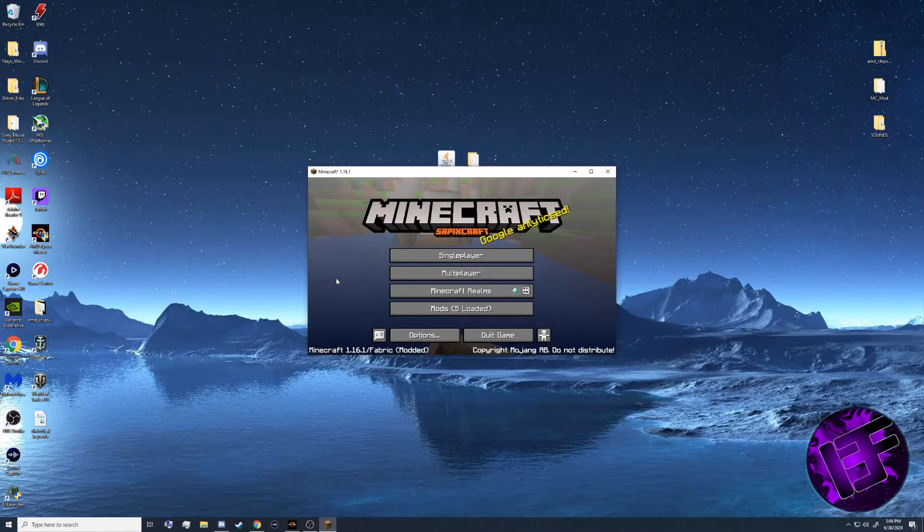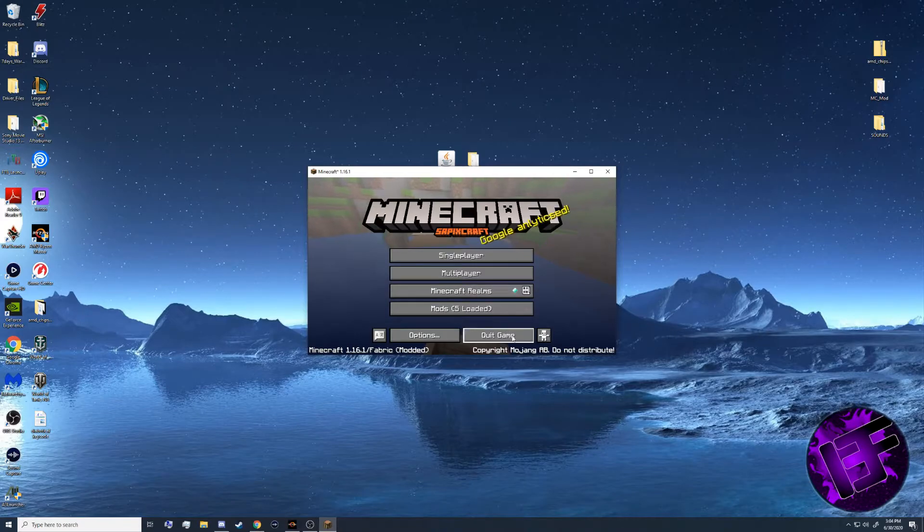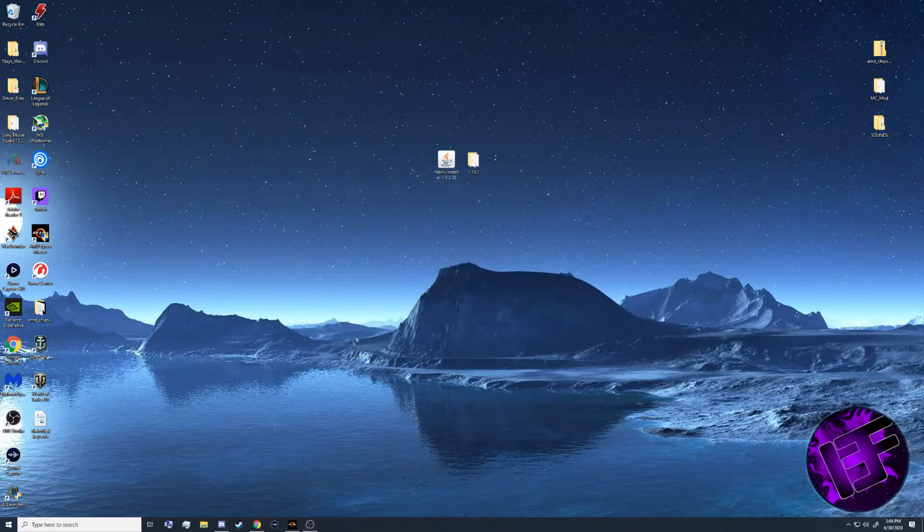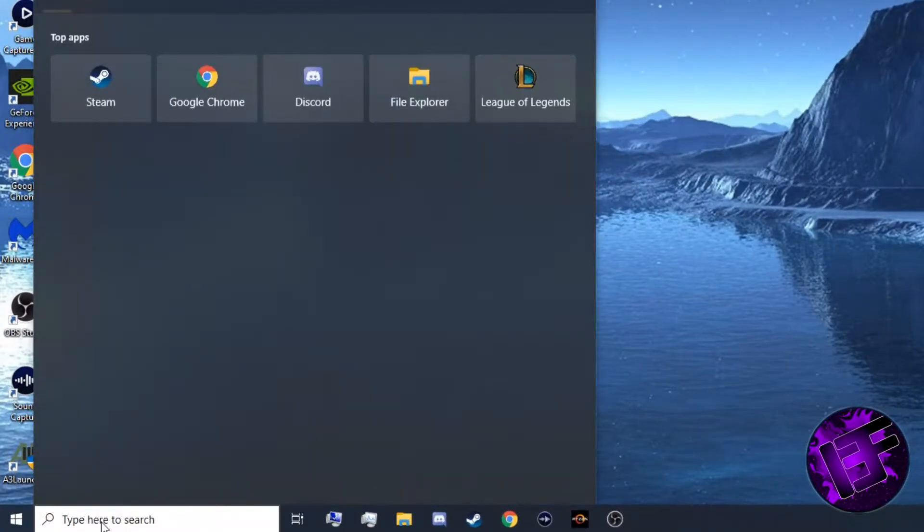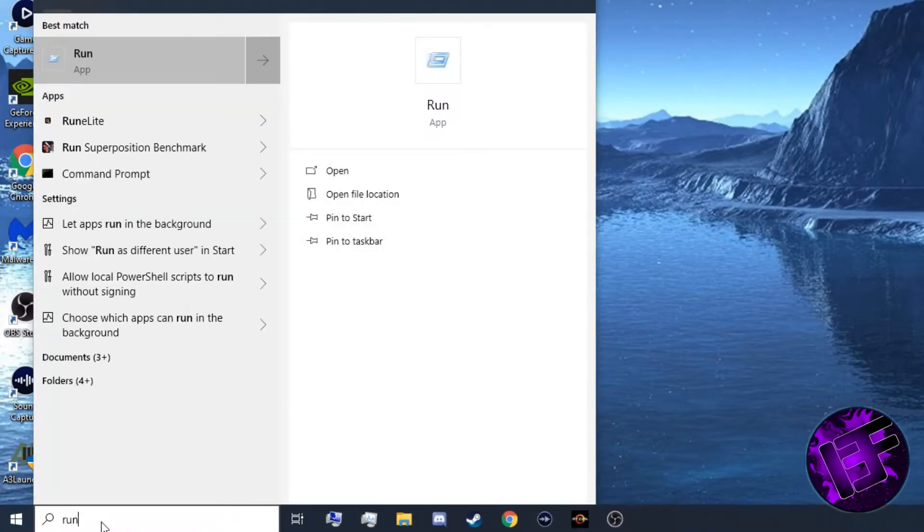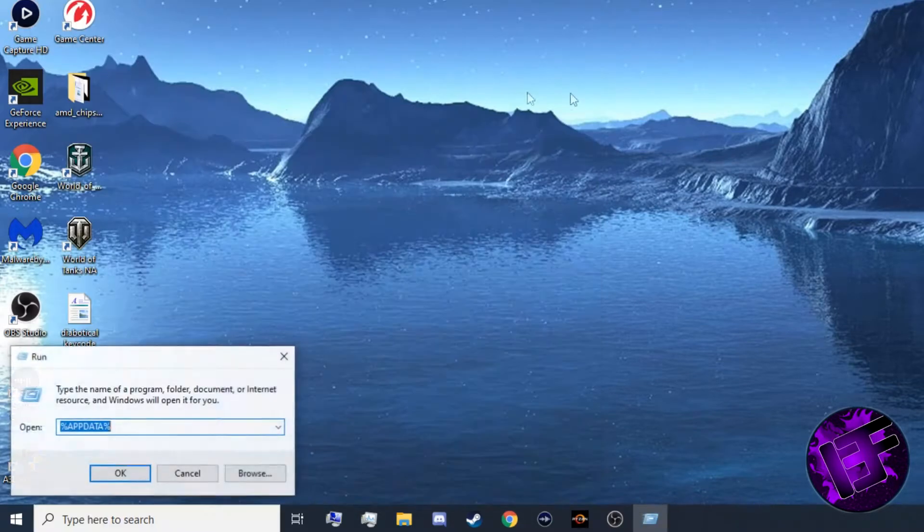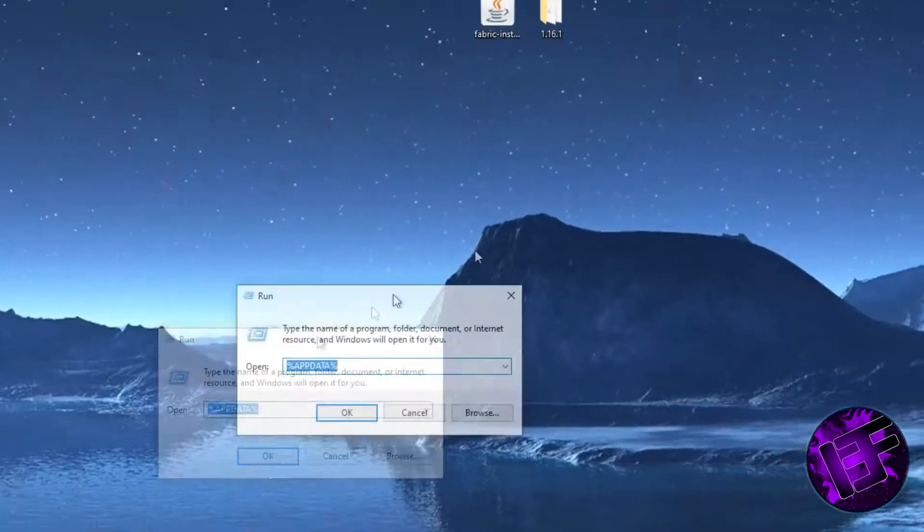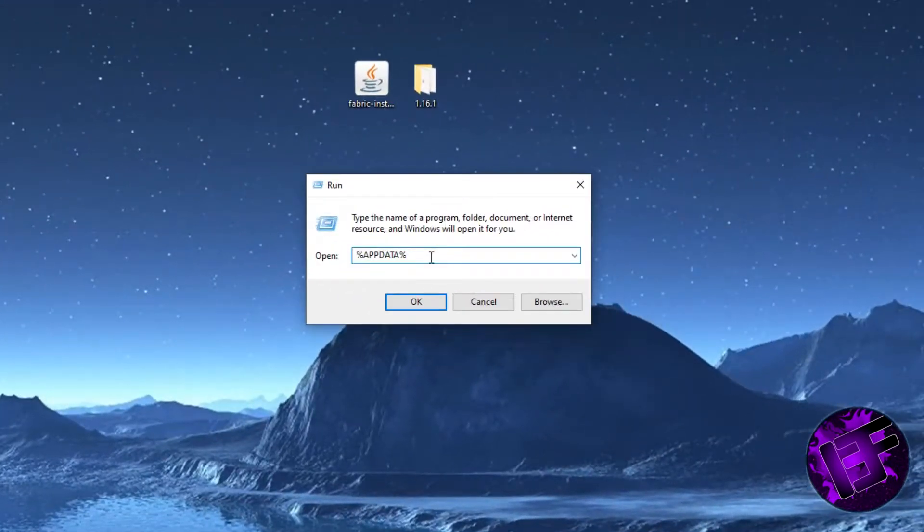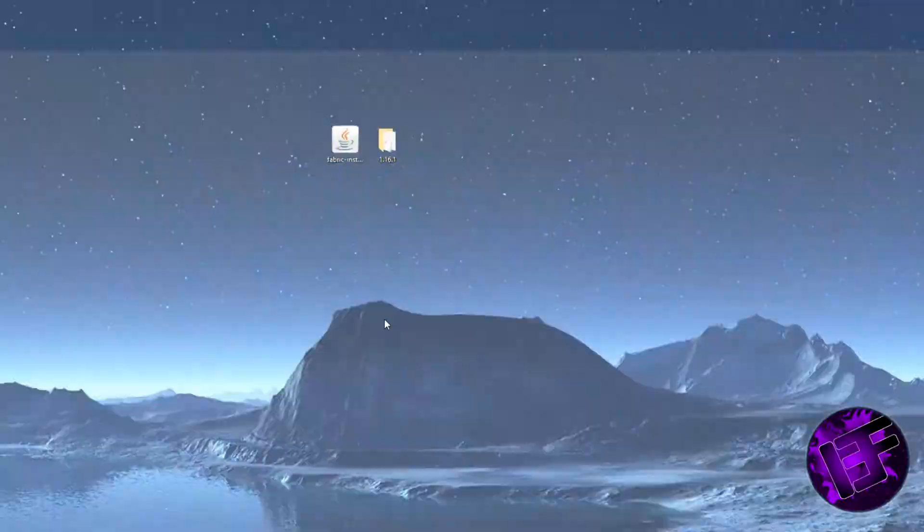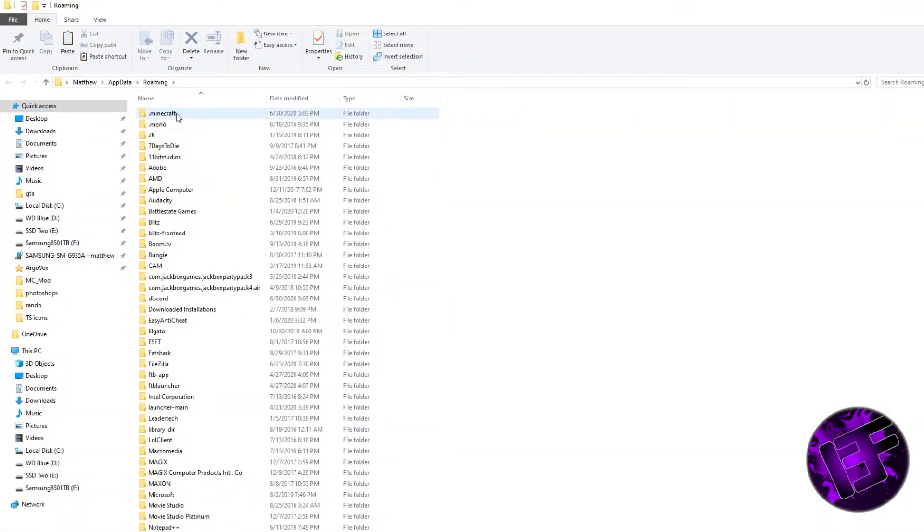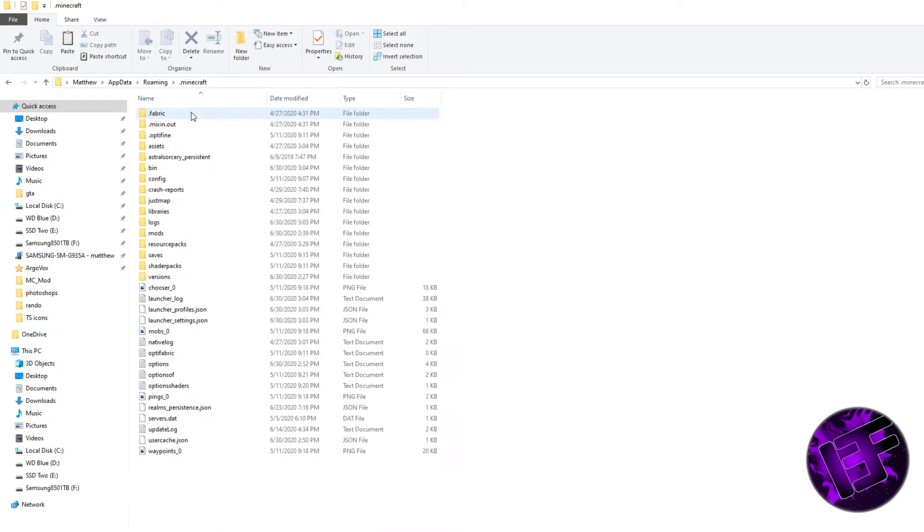Once the Fabric Loader 1.16.1 has launched successfully, you're going to want to quit out of it, and then go to your Windows search bar and type run. In the run folder, type percent app data percent, hit OK, and this will take you to your roaming folder where .Minecraft can be found.